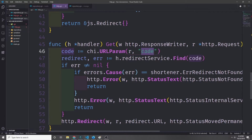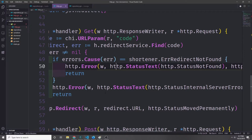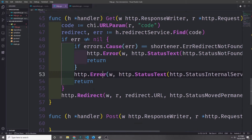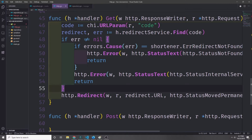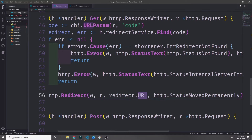The code is coming in through the path, so we can get it from chi.URLParam and look for 'code'. Then we call handler redirect service find and pass in our code. If we get back an error we check whether the error's cause was shortener error redirect not found — if so, we pass back HTTP status not found, otherwise we pass back a status internal server error. If there's no error, we call http.Redirect with the response writer, request, redirect URL, and http.StatusMovedPermanently.